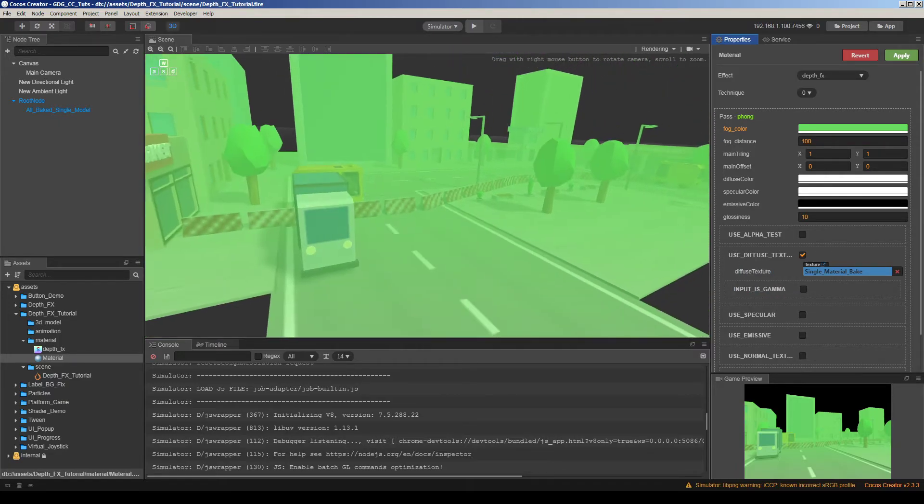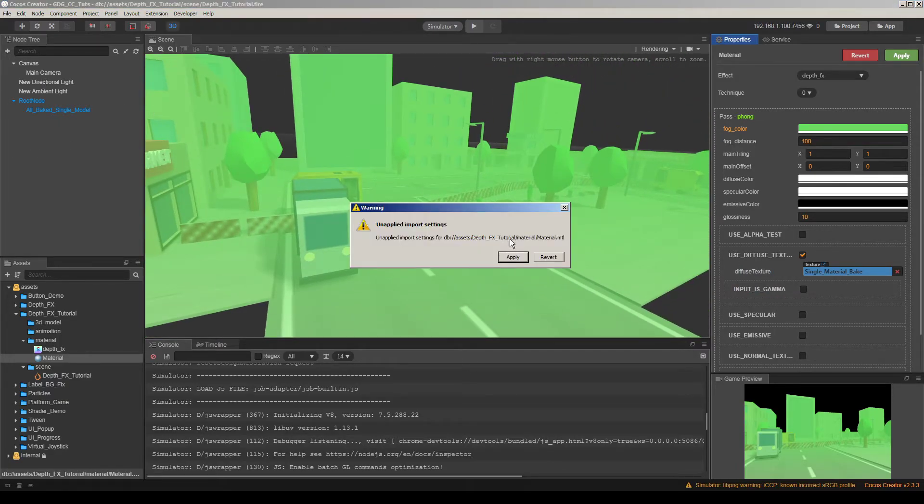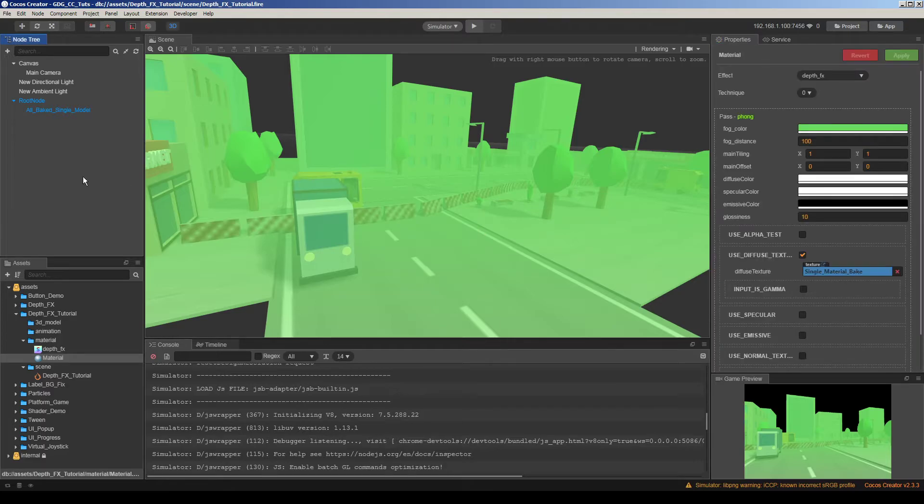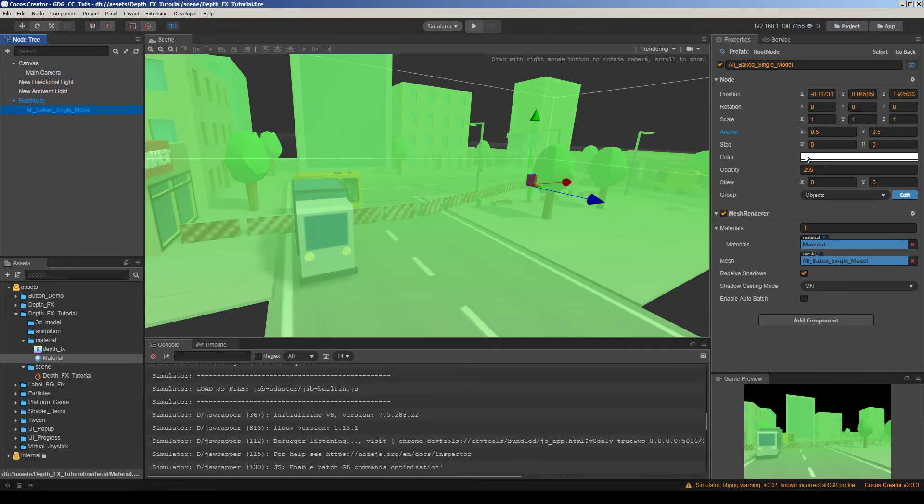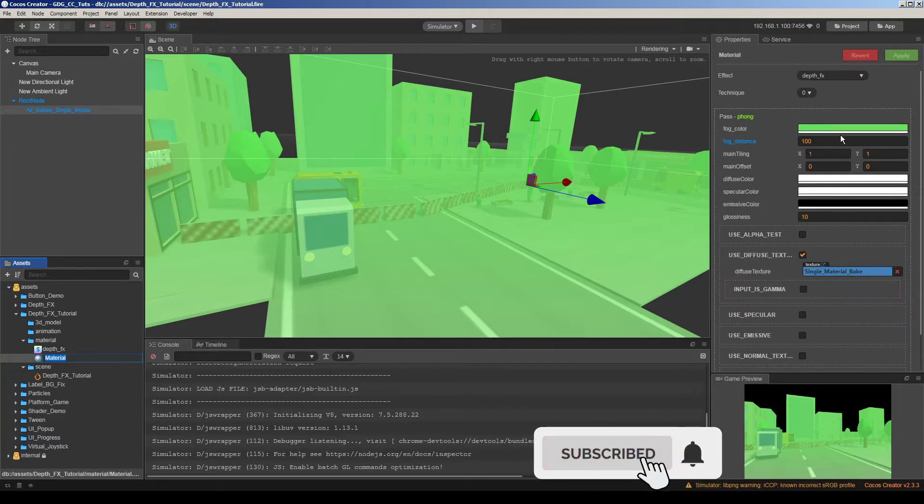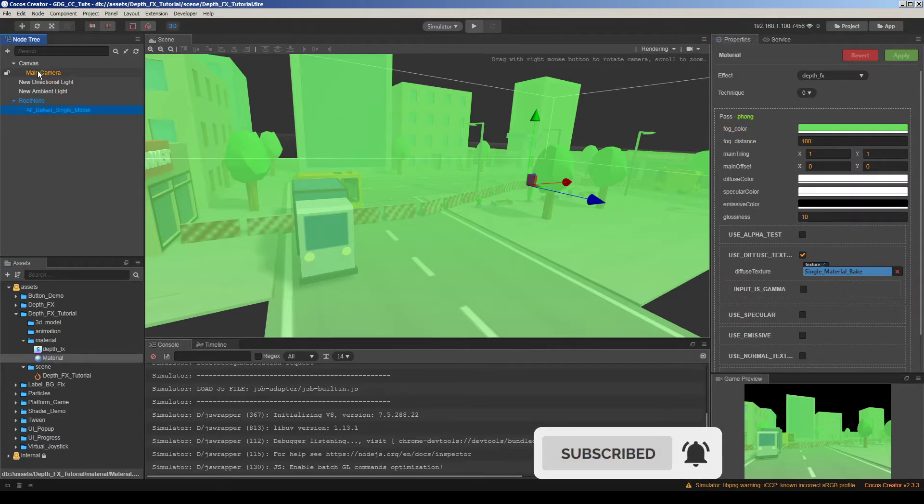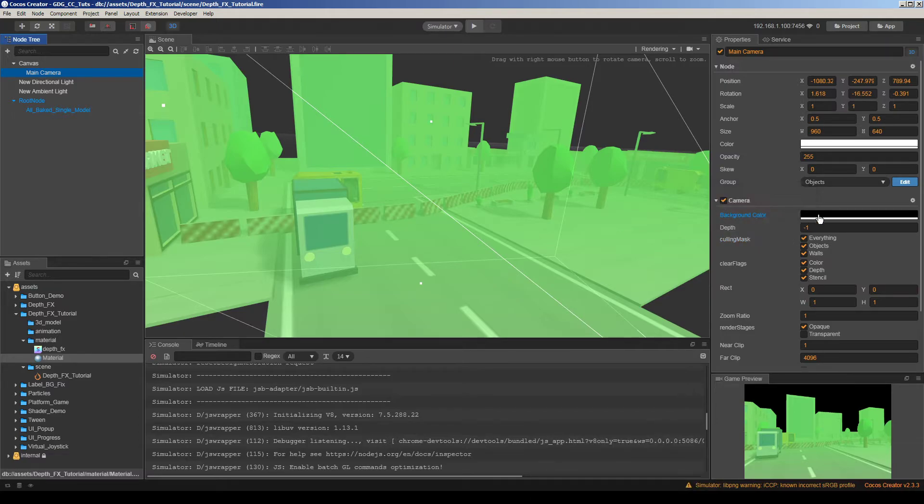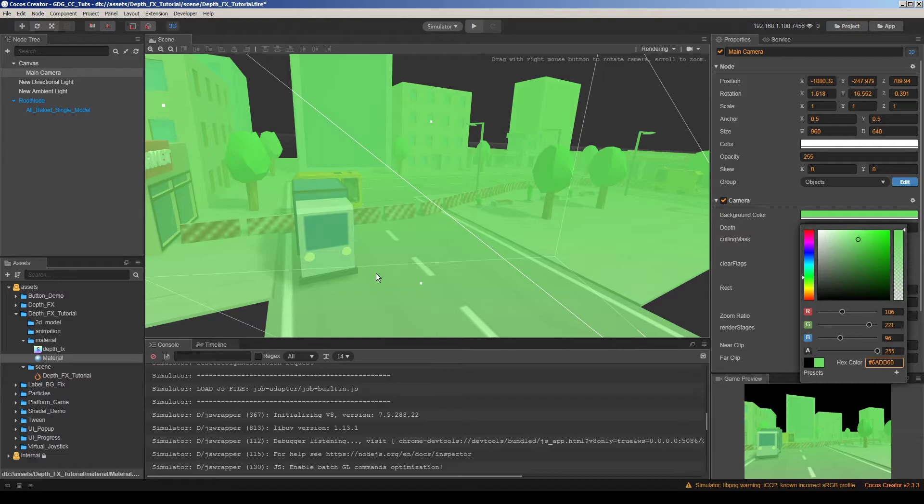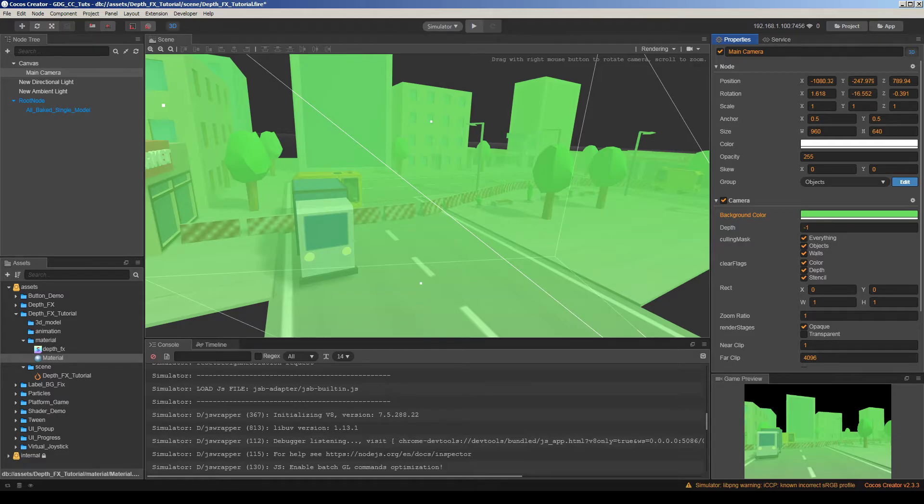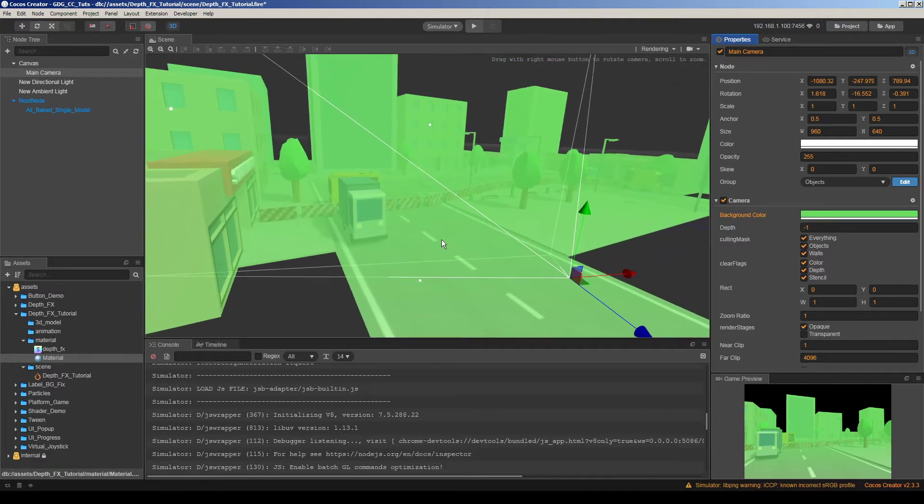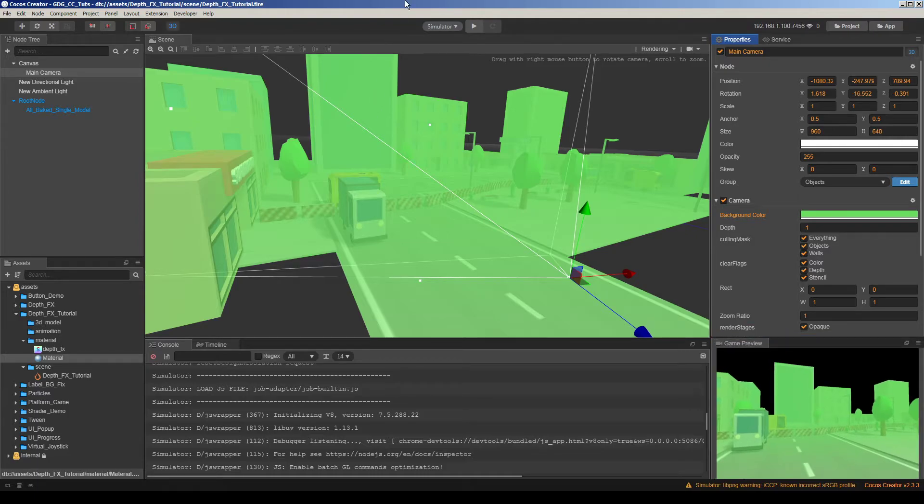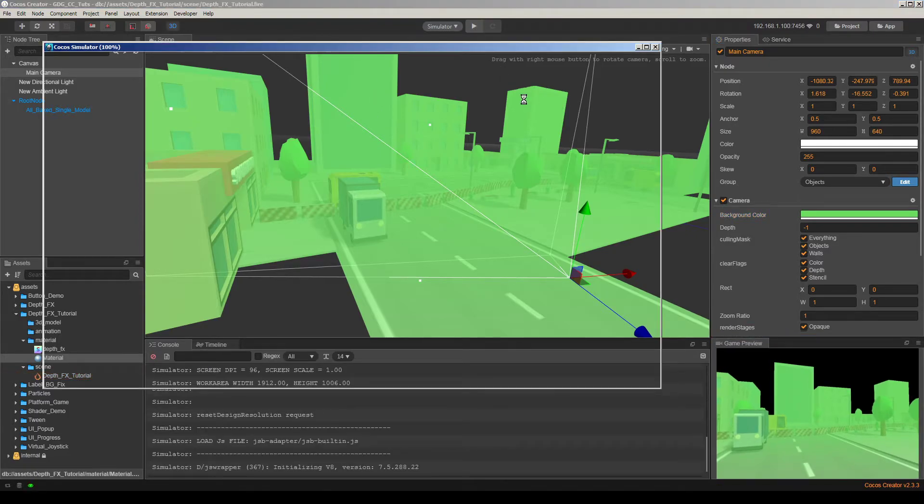Then another trick is we should change the camera color background color. So let me get this green color from here. And go to camera. We have a background color in camera. And paste it here. Yeah we have our green color in the camera background. So it doesn't immediately affect the game preview. But when you hit play it works.